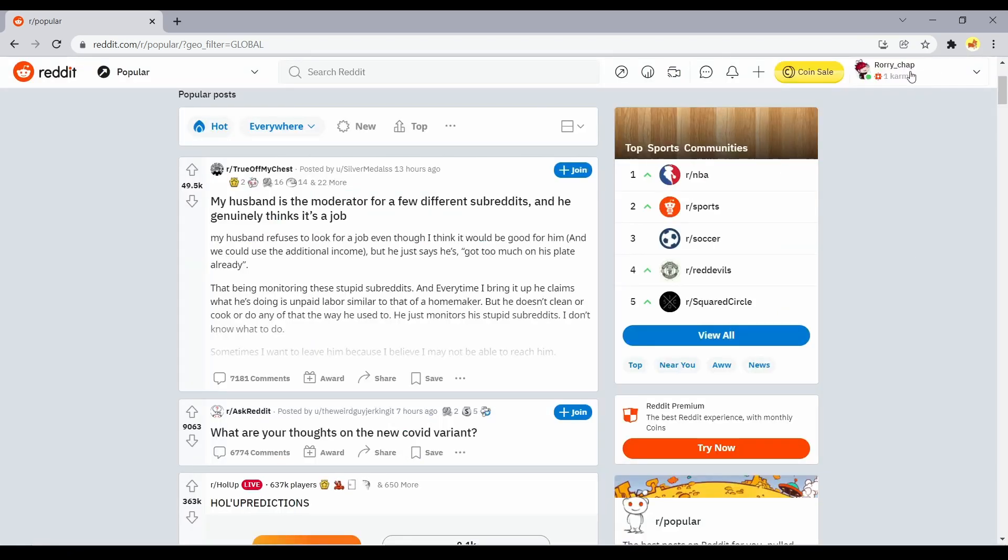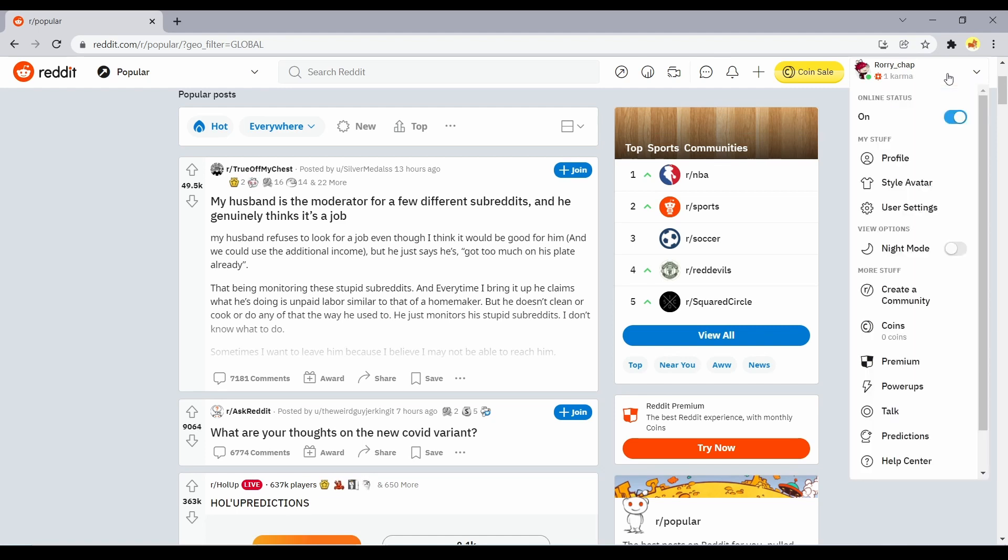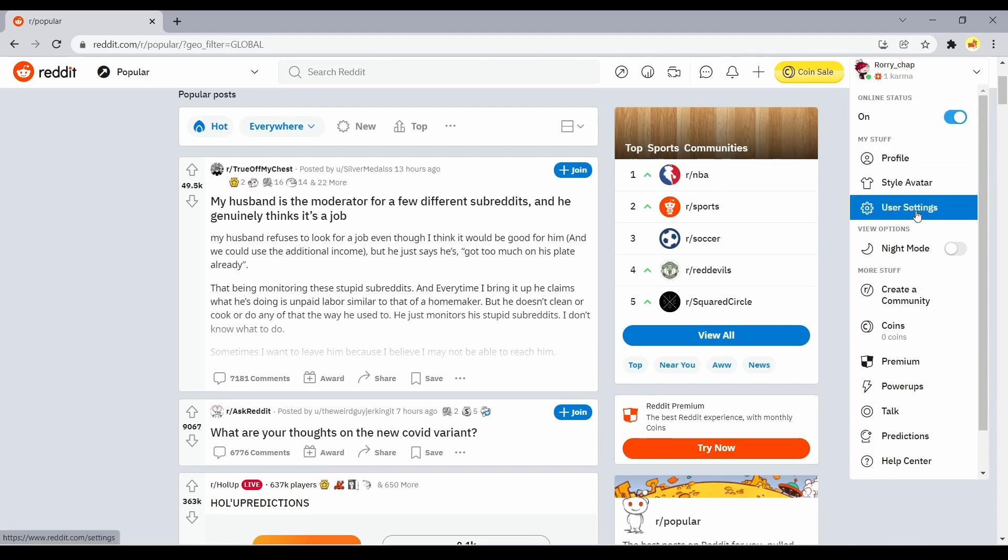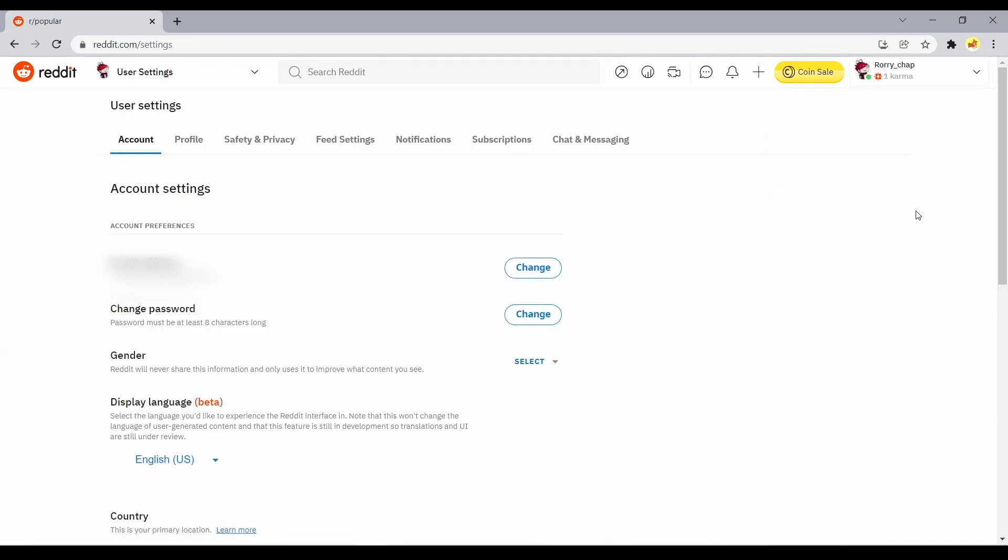There is an icon in the top right corner with your Reddit username. You can drop down a menu by clicking the arrow next to the icon. Go to My Stuff and select User Settings.